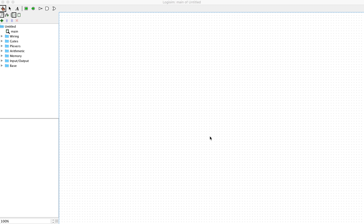Hello everyone, today I will show you how to use Logisim to construct some simple logic circuits. To do that, just open Logisim and you're going to see the workspace something like this.